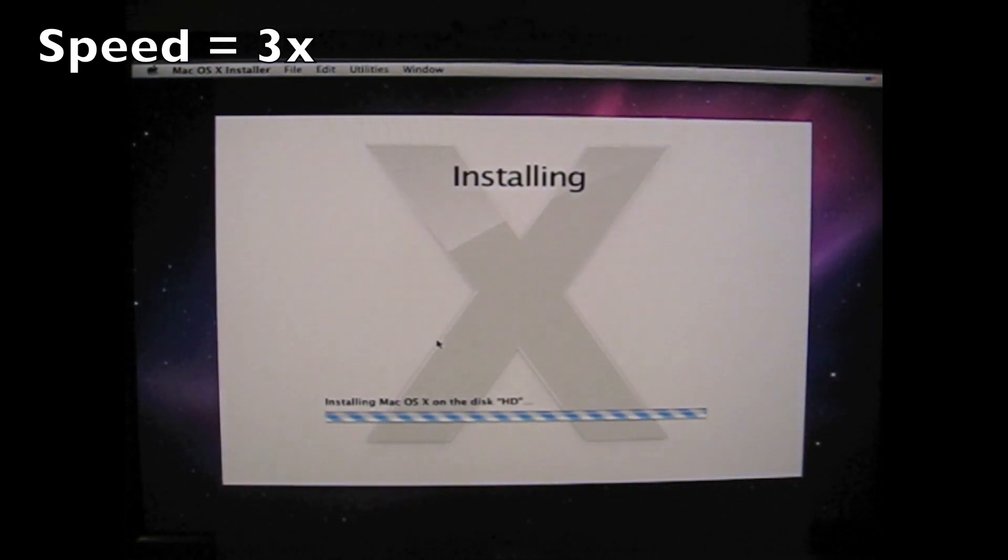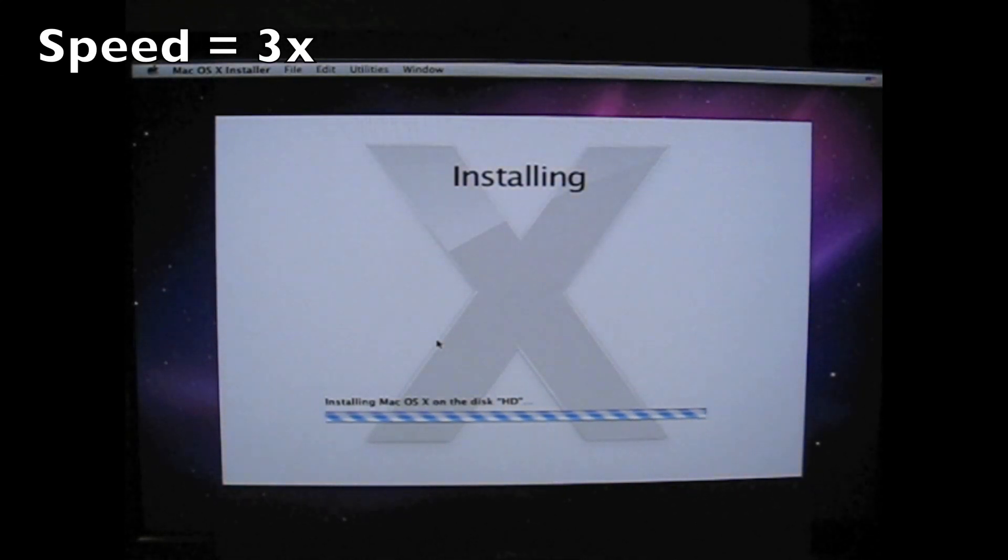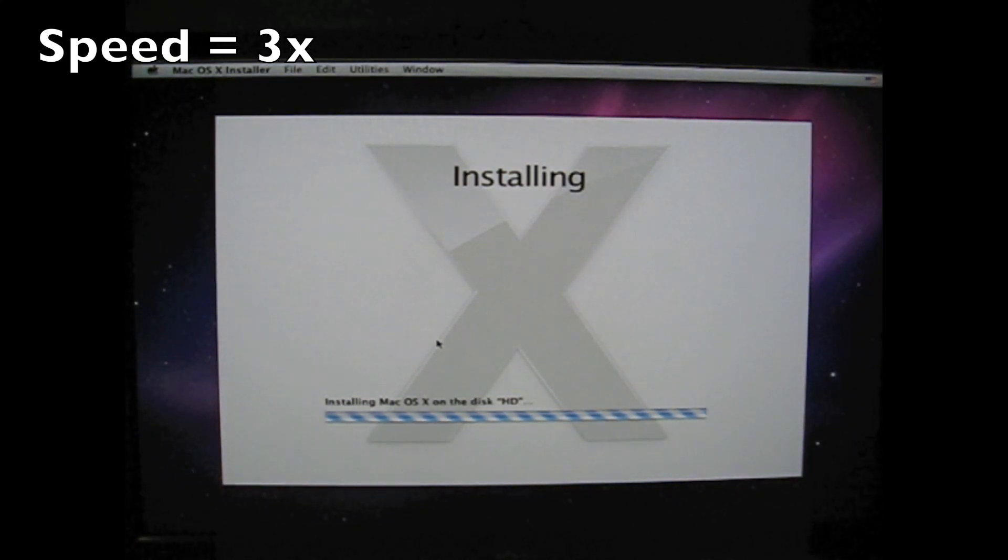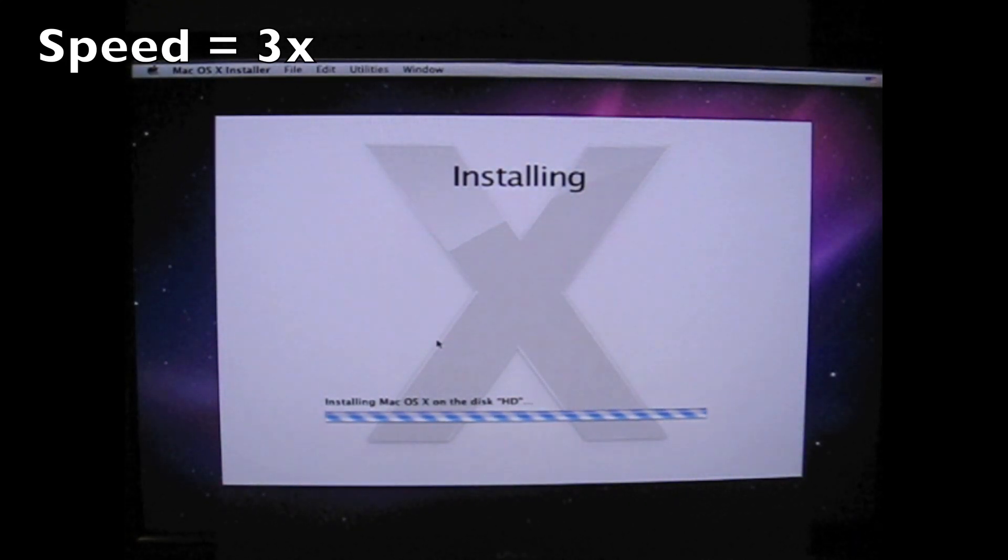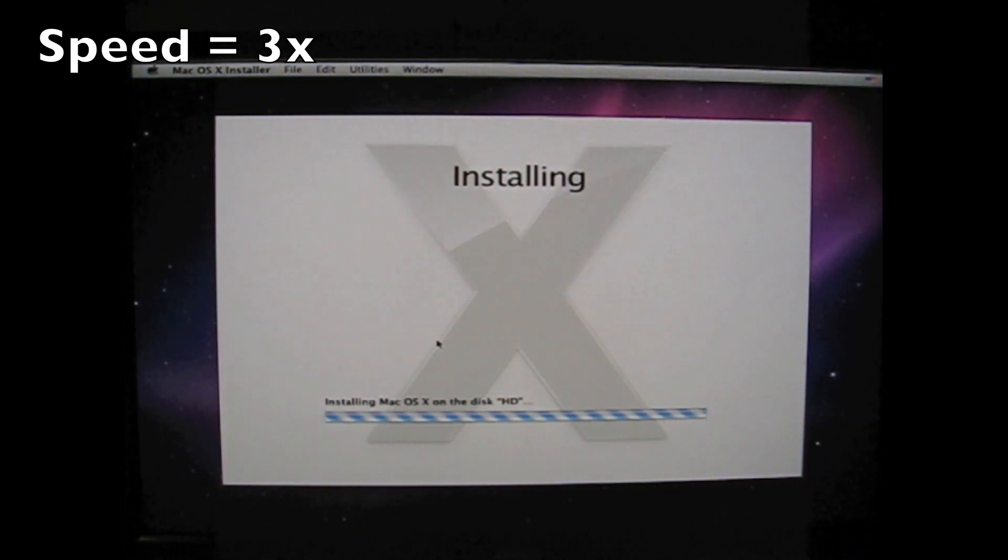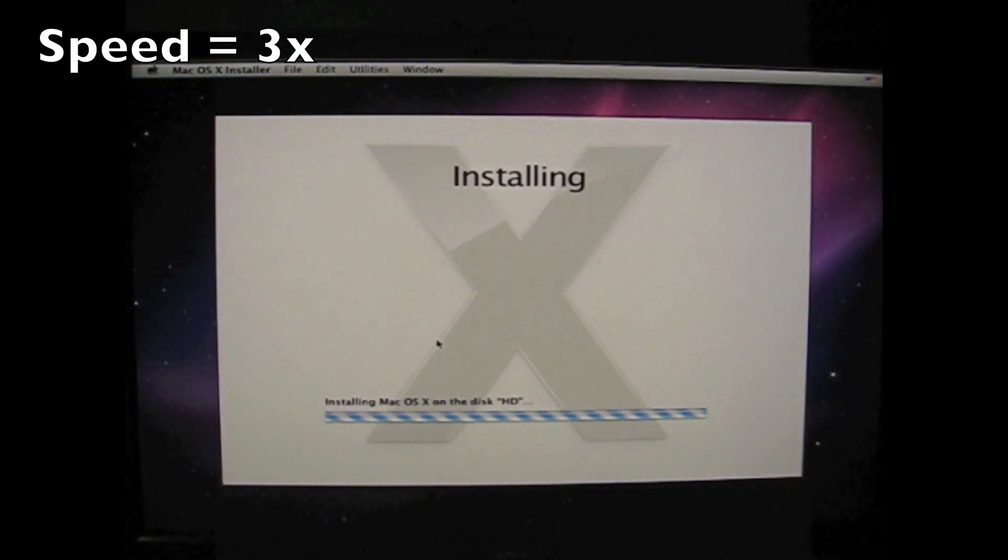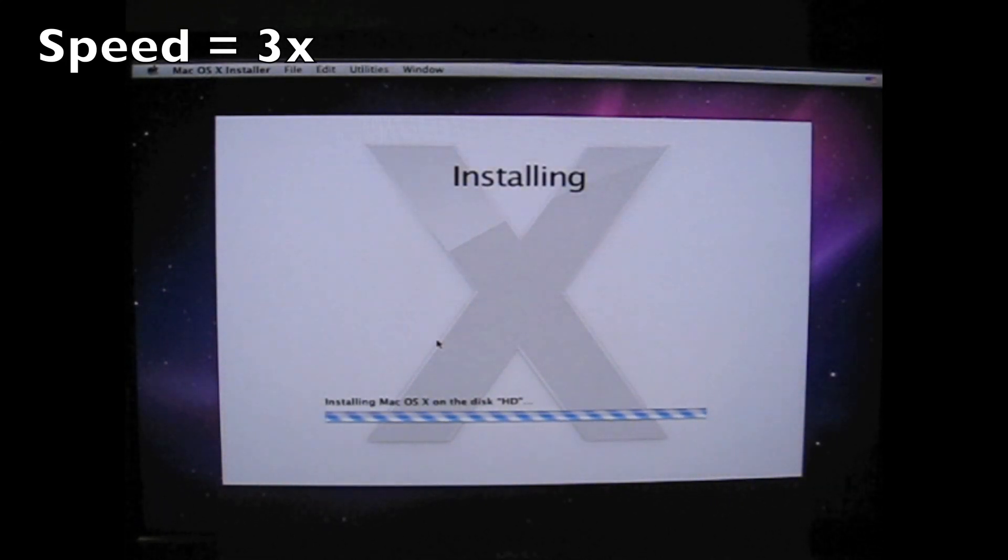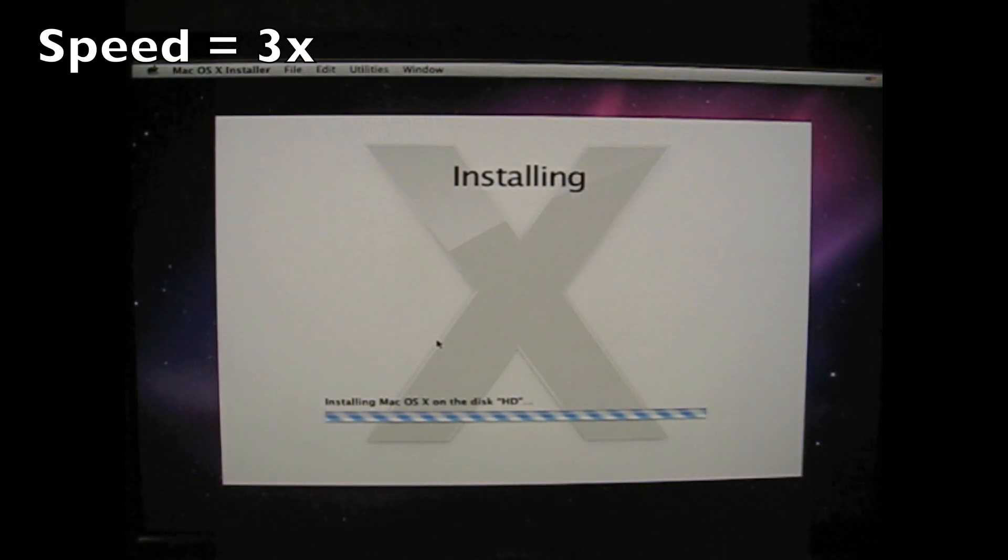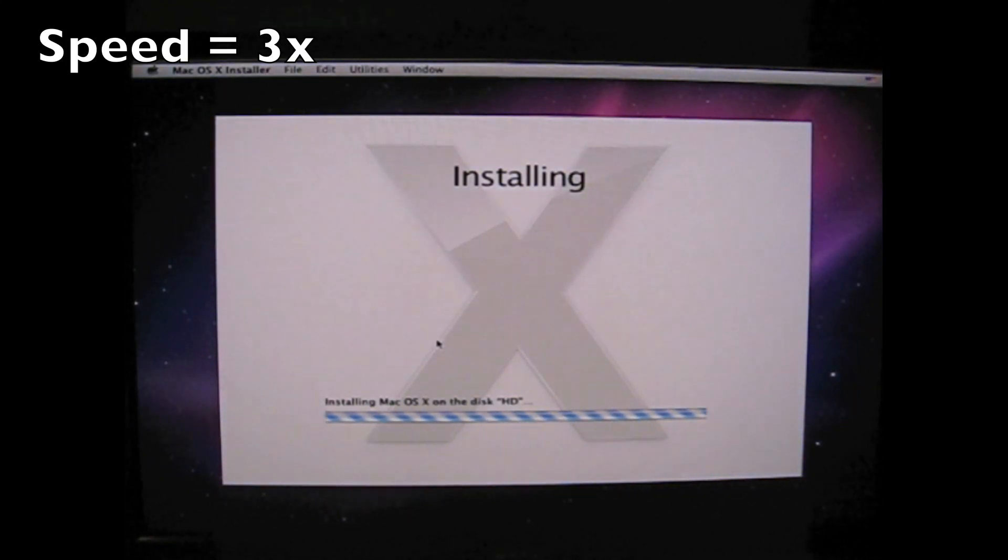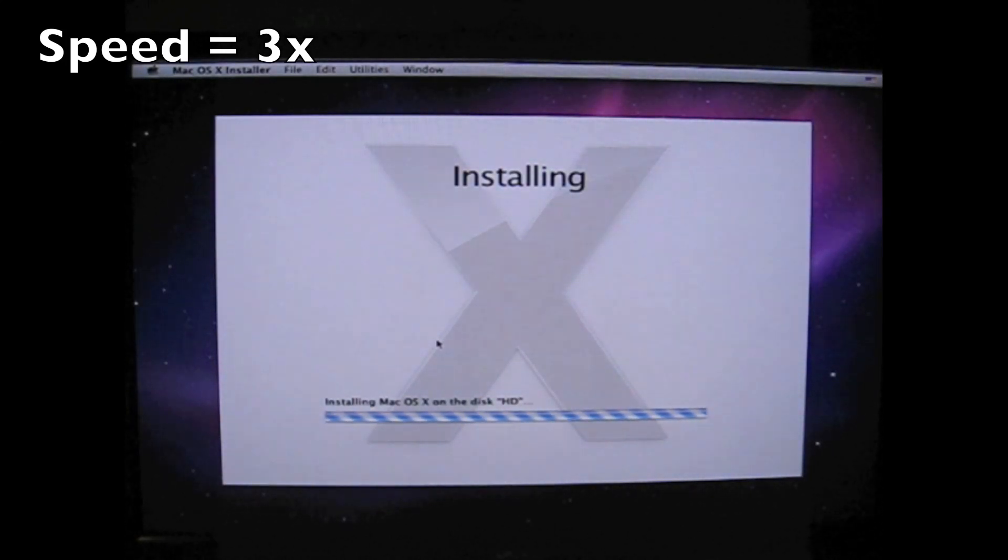And after about a minute or two, you see here it's just saying installing Mac OS X on the disk HD. After 2 or 3 minutes, the installation has gathered enough information to estimate the time of installation. Usually around 30 minutes.